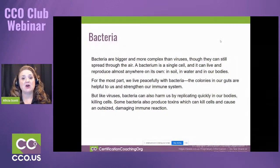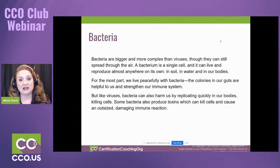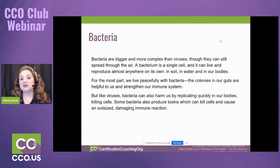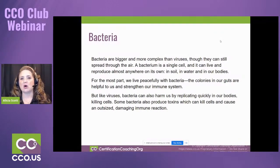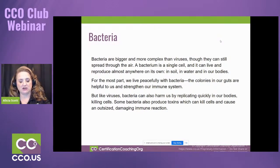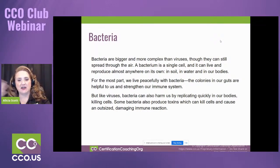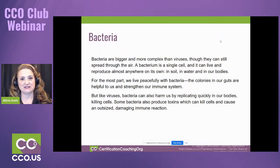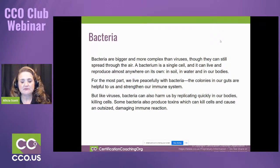A virus has to be transmitted — you have to breathe on somebody, slobber on somebody, or sexually transmit it; it has to be exposed. Whereas bacteria is different. Bacteria can move and grow — you can have bacteria on your skin, put it on something, touch that something, and then it just wiggles its way into your system. Viruses, not so much.